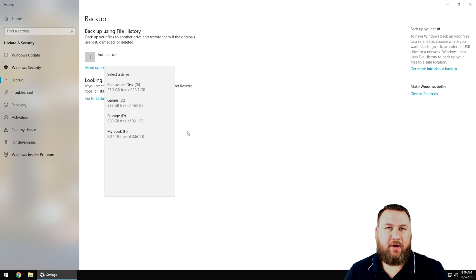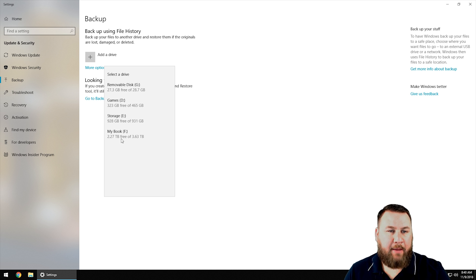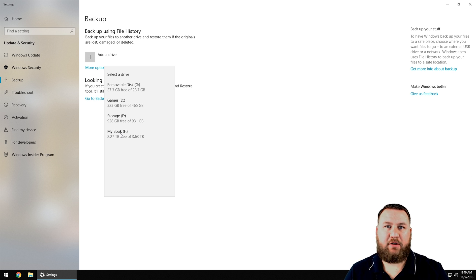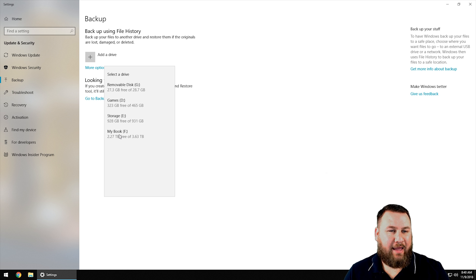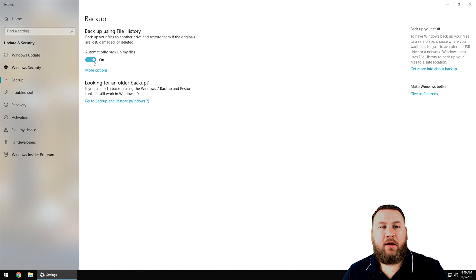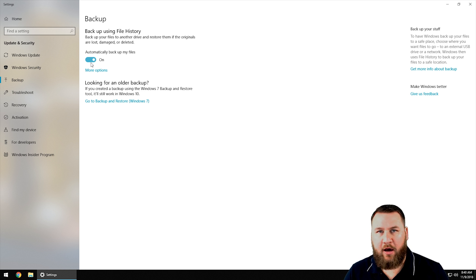I'm going to left click on add a drive. You may want to determine once you've got your drive plugged in what letter it is. In this case I'm going to use my MyBook, which is that external four terabyte drive I was telling you about. I'm going to left click on it and it will automatically enable automatically back up my files. You can toggle this on and off as you need to.